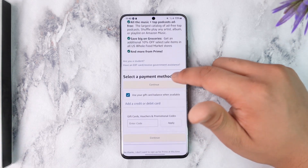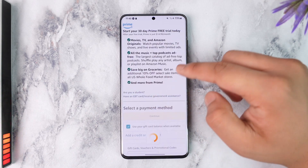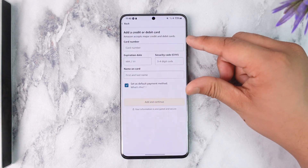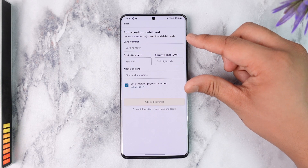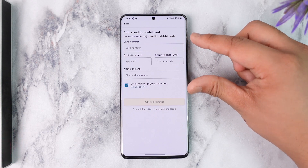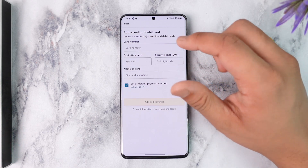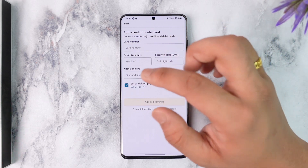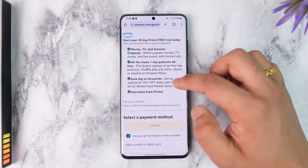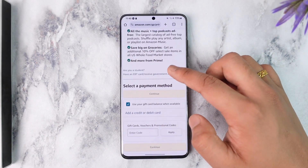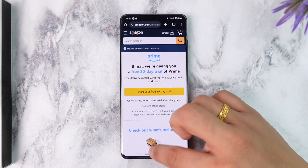You can use the credit or debit card option to enter your payment details. You can use a dollar card to enter your Prime Membership information and complete the sign-up.